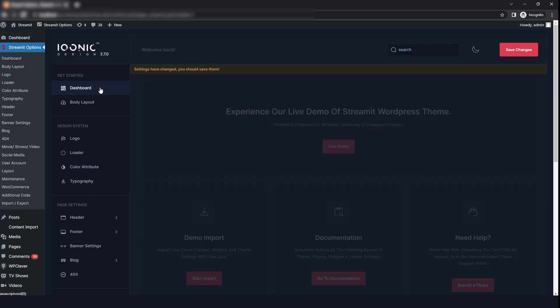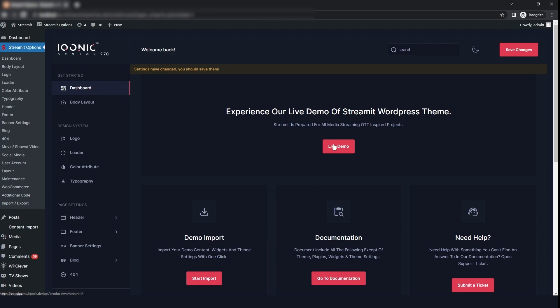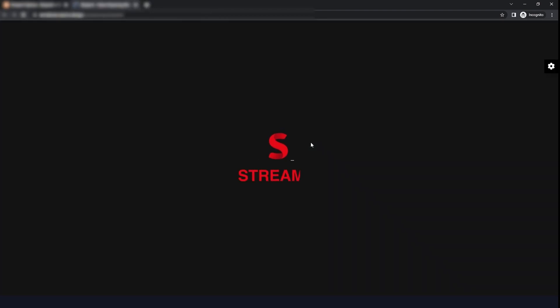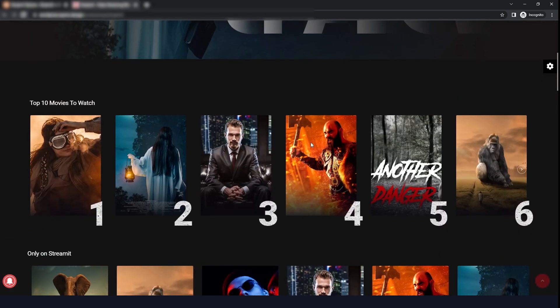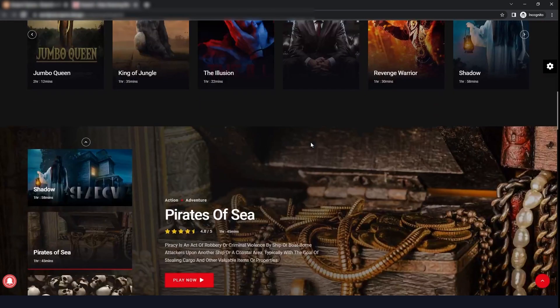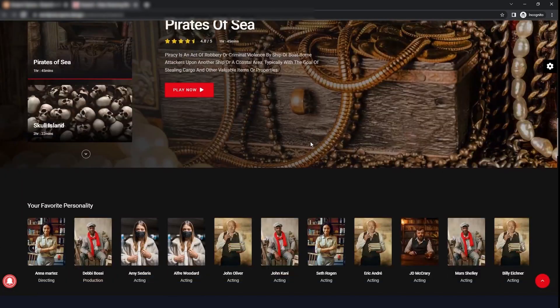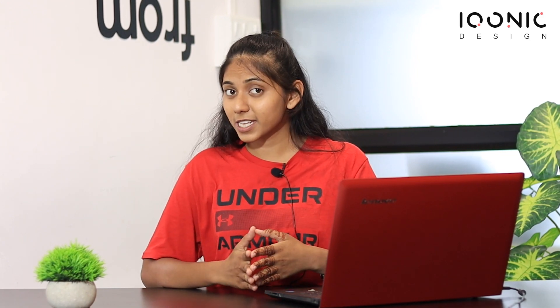After saving all the changes, now we will see the preview of our Streamit theme. Here you can see the preview, and if you have made any changes, you will be able to see them here. And this is how you can customize your Streamit theme using the Streamit options. In the next video, we will see how you can use the PMS plugin. So stay connected with us.